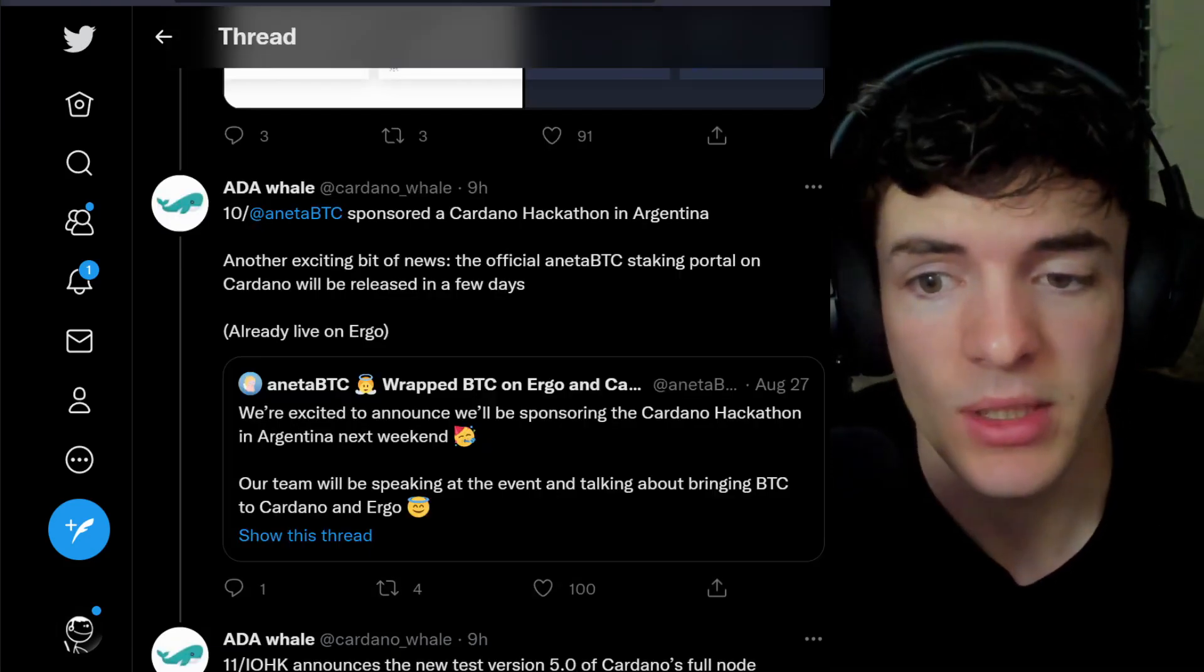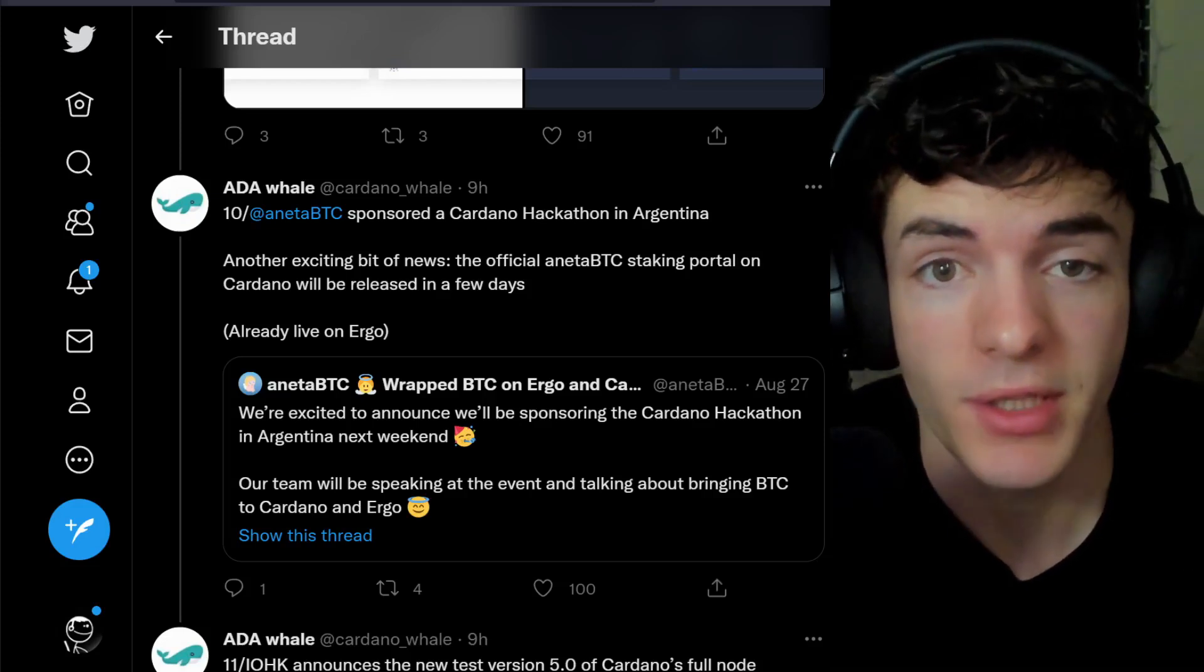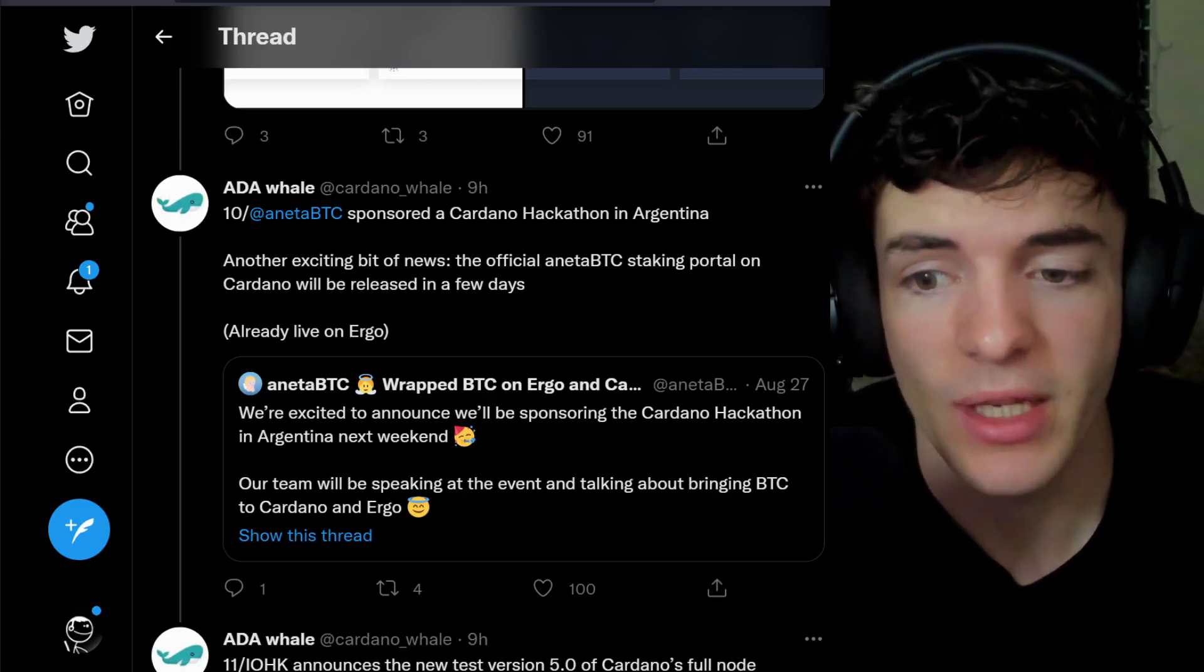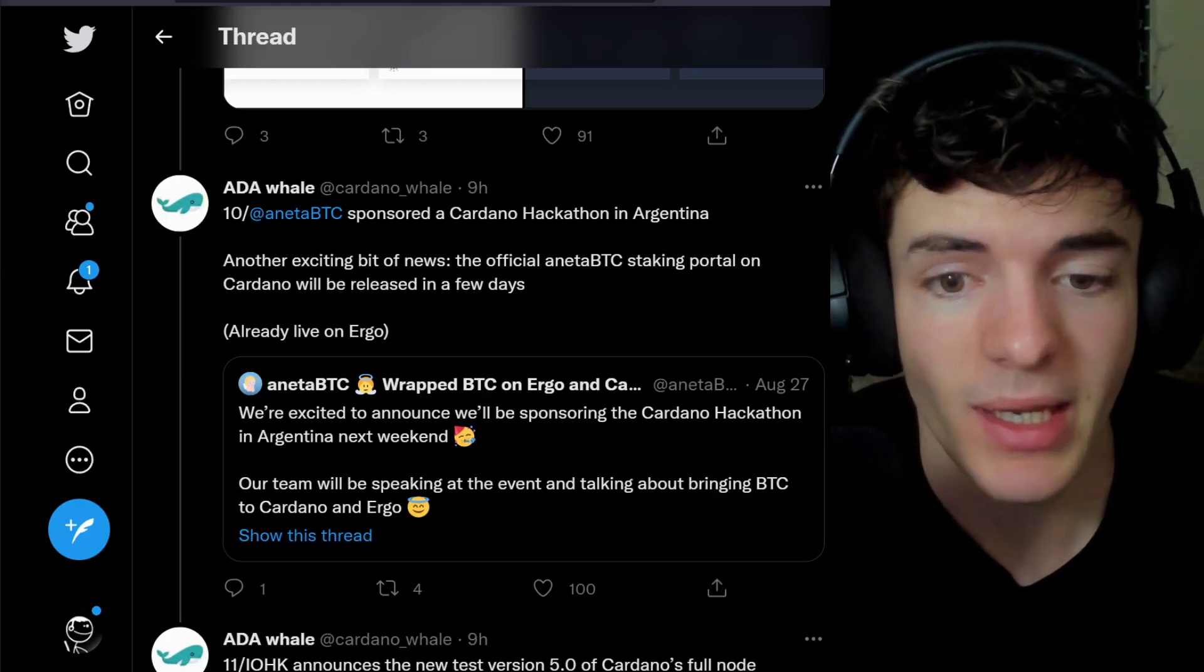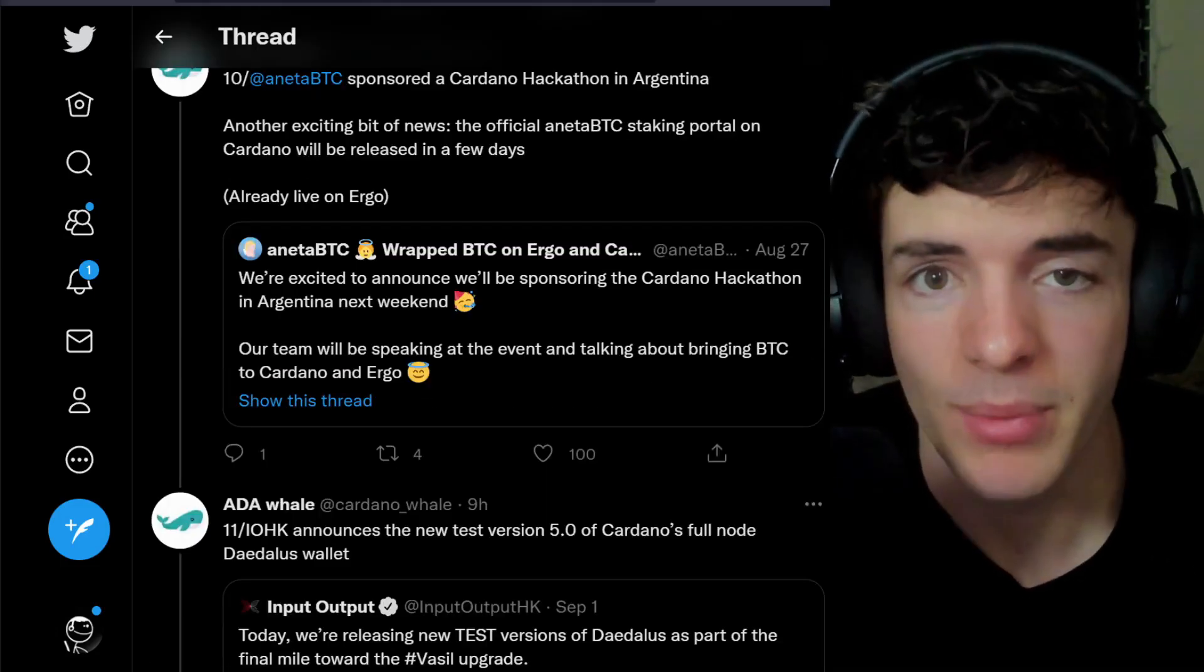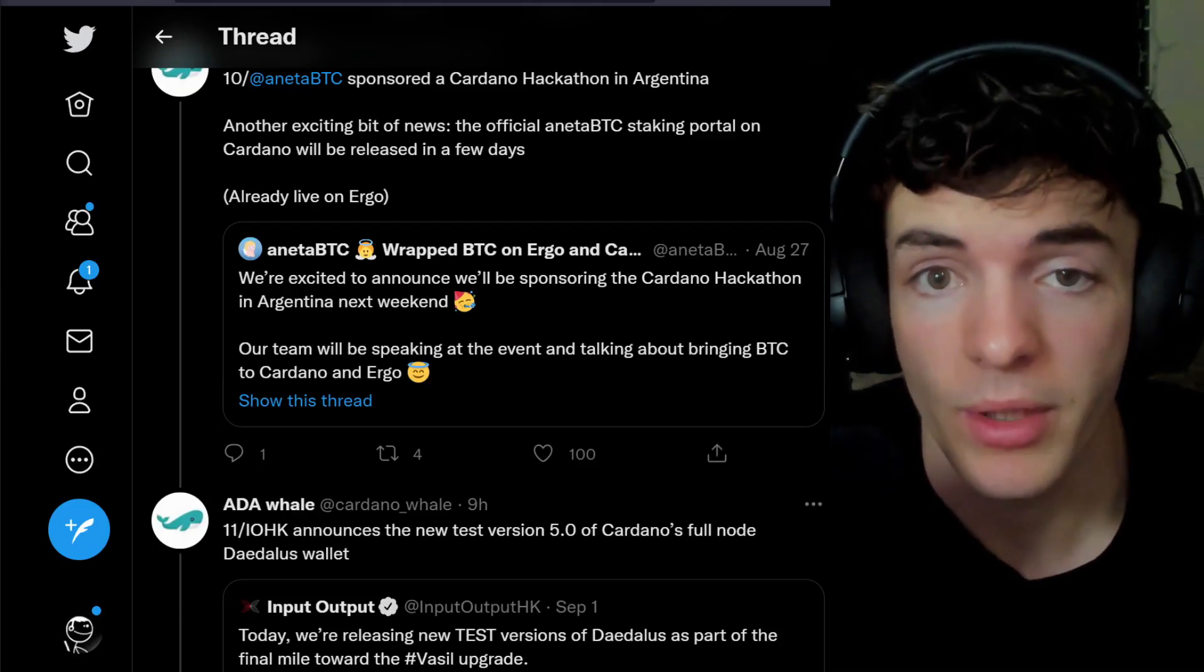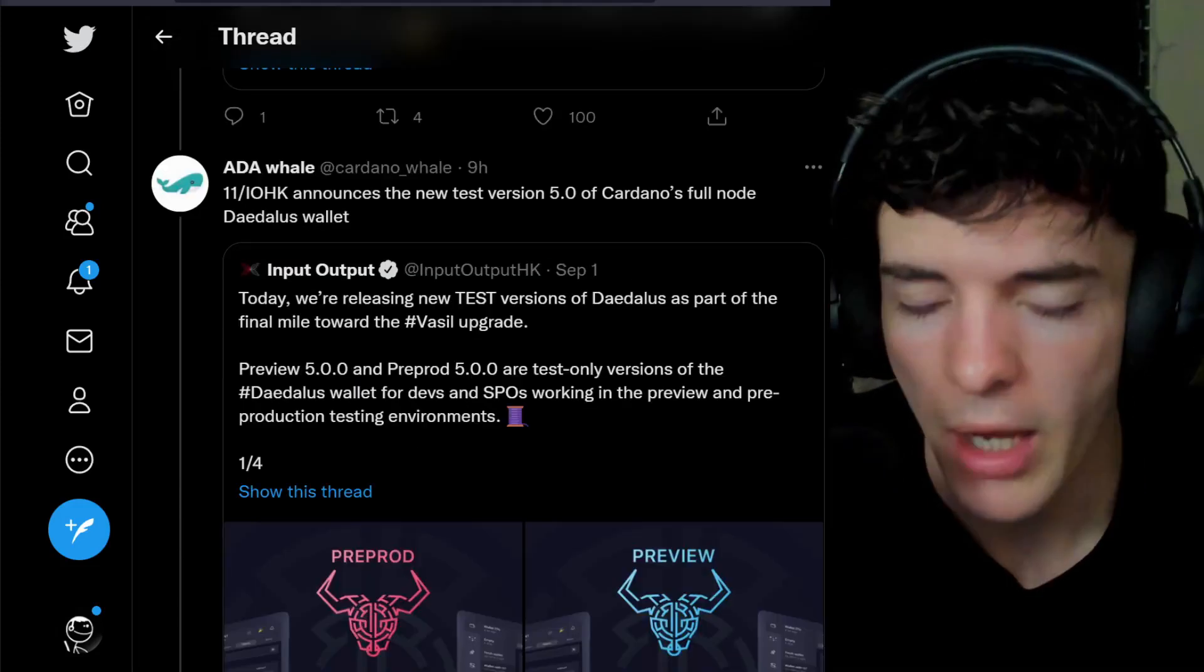Aneta BTC sponsored a Cardano hackathon in Argentina. Pretty cool stuff. Another exciting bit of news, the official Aneta BTC staking portal on Cardano will be released in a few days. If you don't know what Aneta BTC is, it's wrapped Bitcoin on Cardano and Ergo.